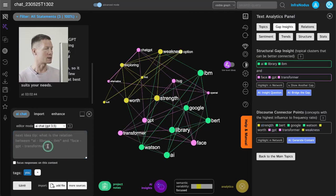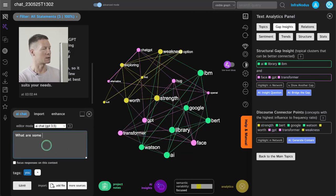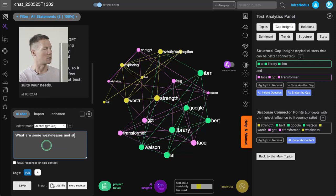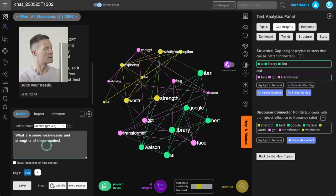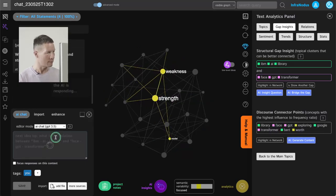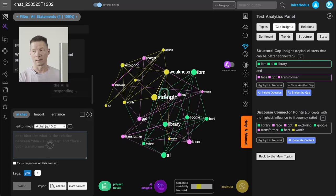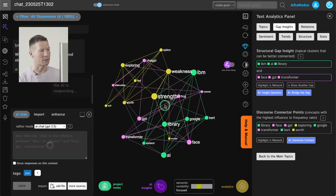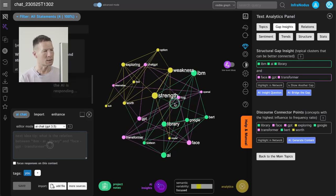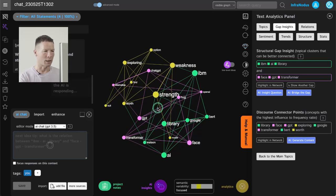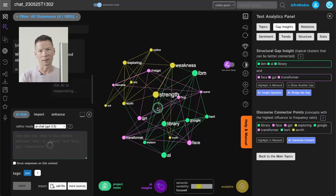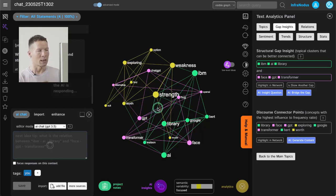So let's see what are some weaknesses and strengths of those models. Add this question into the graph. It's highlighted here so I can see how it fits into the conversation we're having.